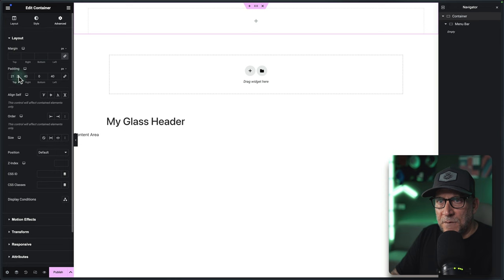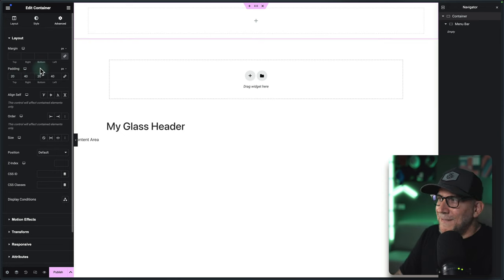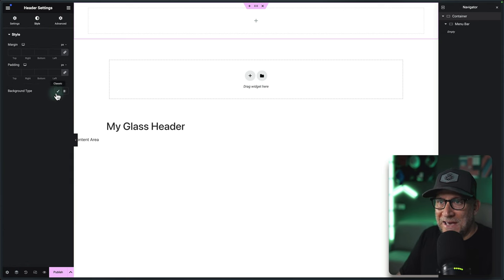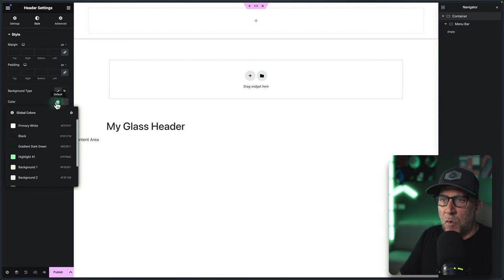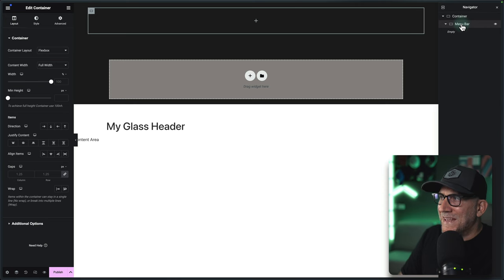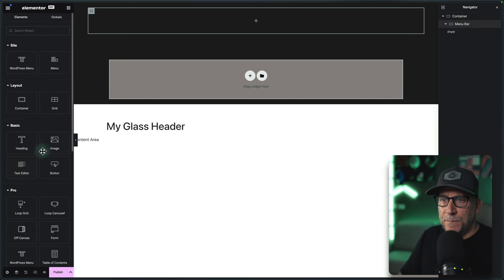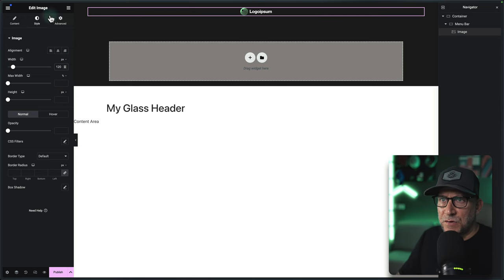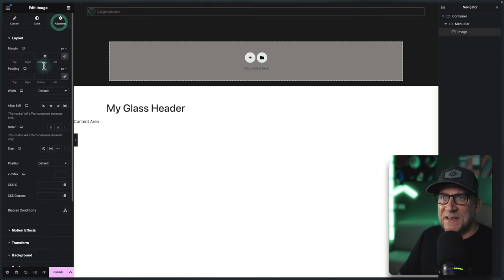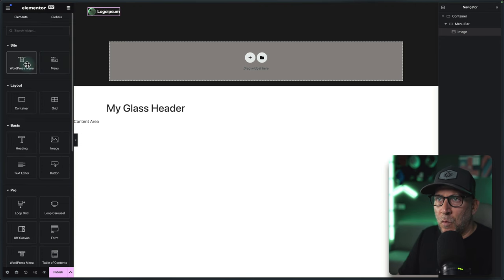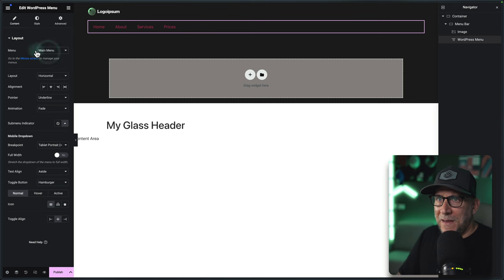I'll put 20 pixels on top and 20 on bottom — we can adjust this later. Next, I'm going to add elements, but first I want to give a background color to this template so it's easier to see while I'm building it, since I'm using this on a darker layout. I'll turn the background black. Inside the menu bar, let's add in our logo — I'll make it 120 pixels and align it to the left. Then in Advanced, I'll select Start. Next, I'm going to add a WordPress menu using my main menu.